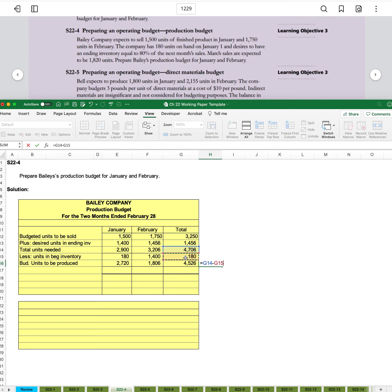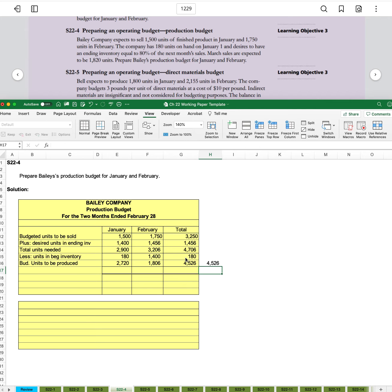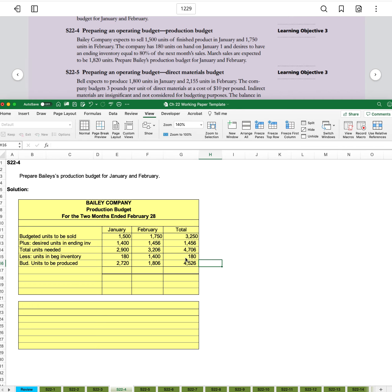And we're coming down the total column. And we still end up with that same 4,526. So that can be your double check when you're doing this.